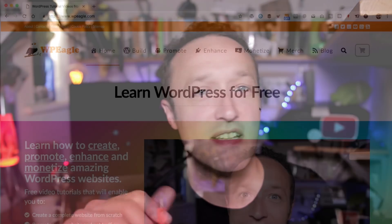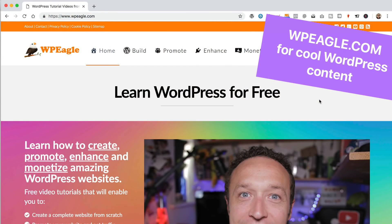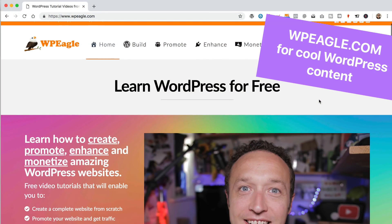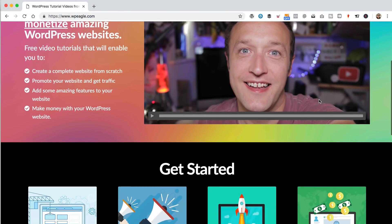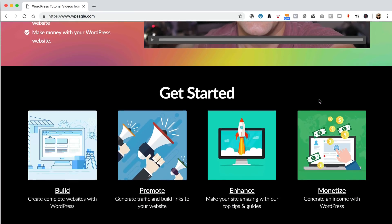Just click on the button below, the one that says subscribe and be sure to click the bell to be notified when I upload new videos. You might also want to go and check out wpeagle.com. There's a whole load of other videos and other cool stuff on there all around WordPress. I think you might like it.